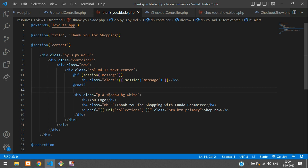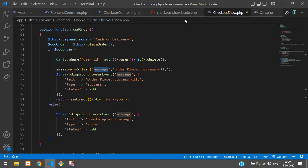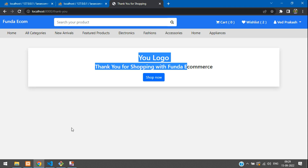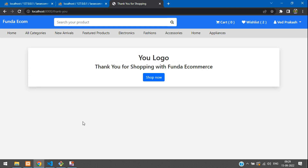That's all for the session flash message — use it if you need it. Let's close the thank you blade and go verify whether the quantity is actually decremented in the database.